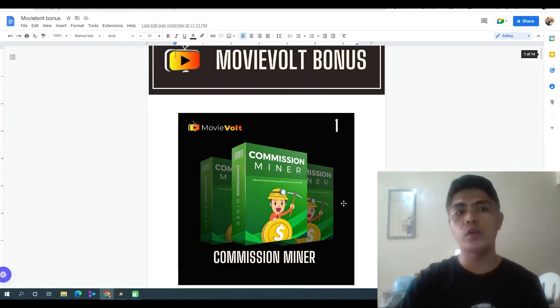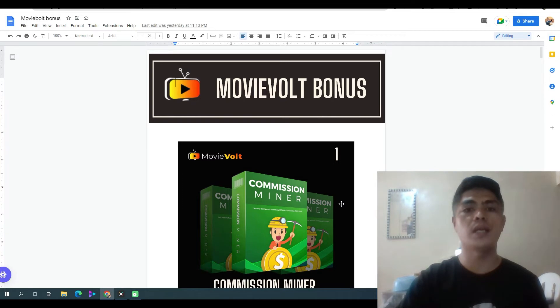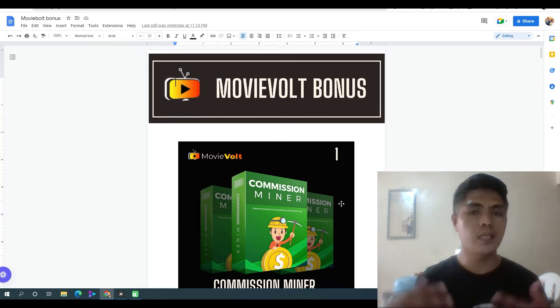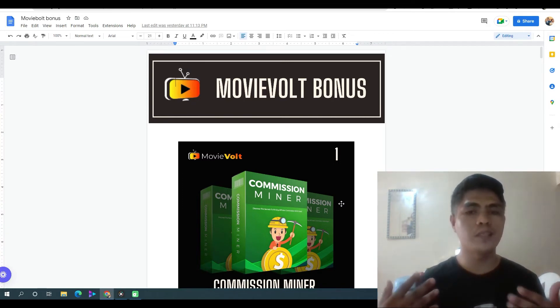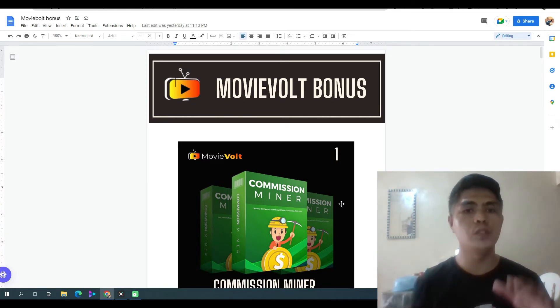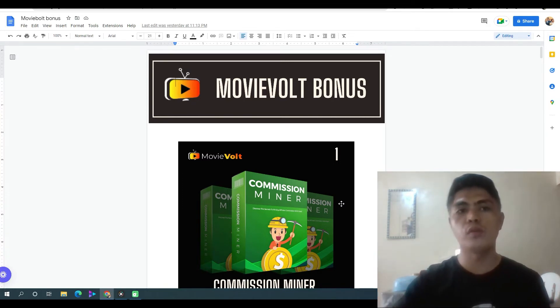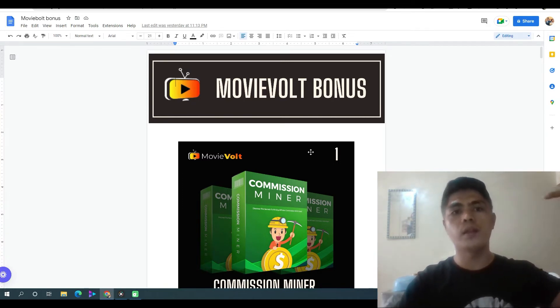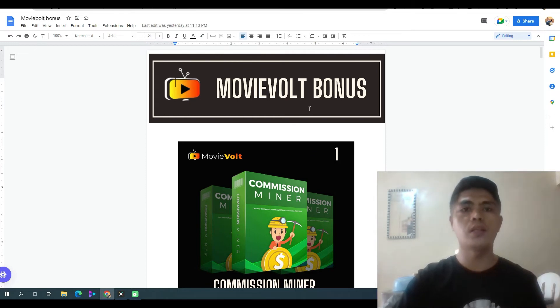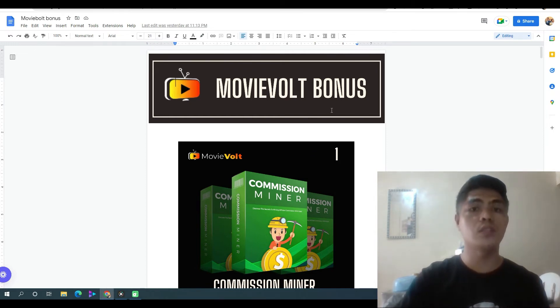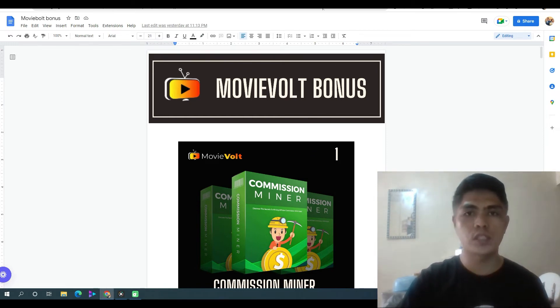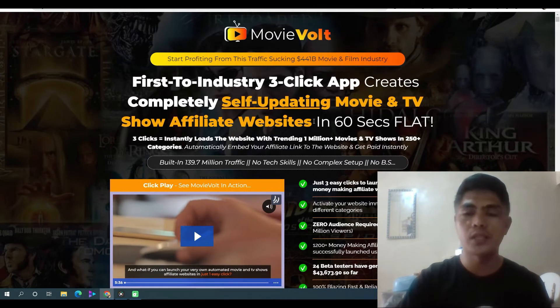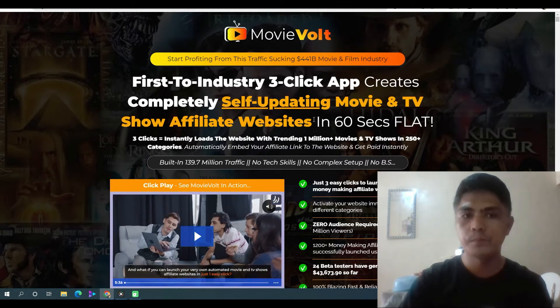This document is ready for you inside your Warrior Plus account after your purchase of MovieVolt through my link down in the description of this video — that's the first link. When you click that link, it will take you to a sales page that looks something like this.